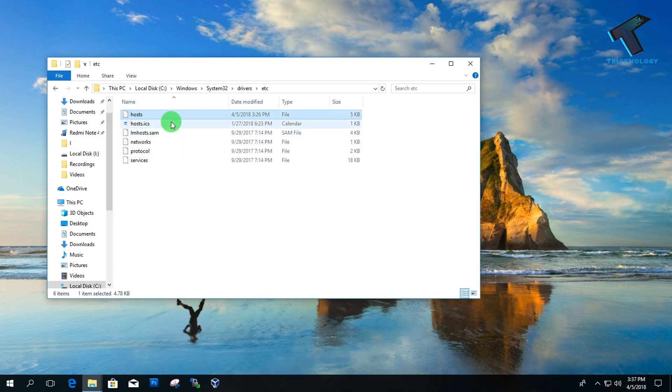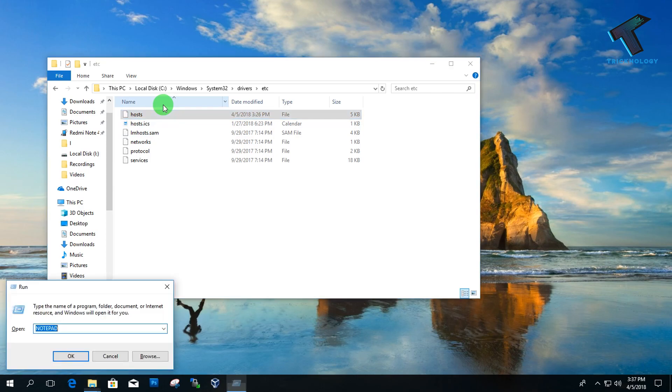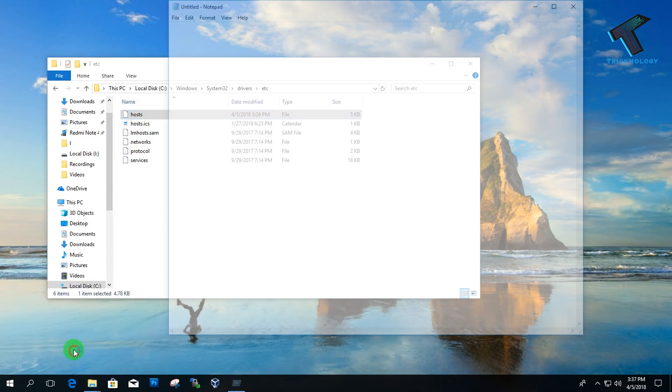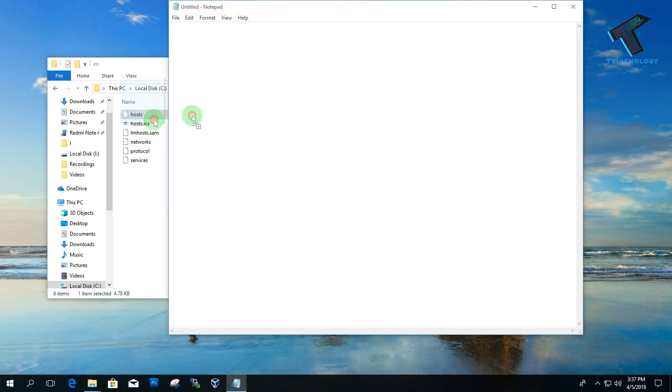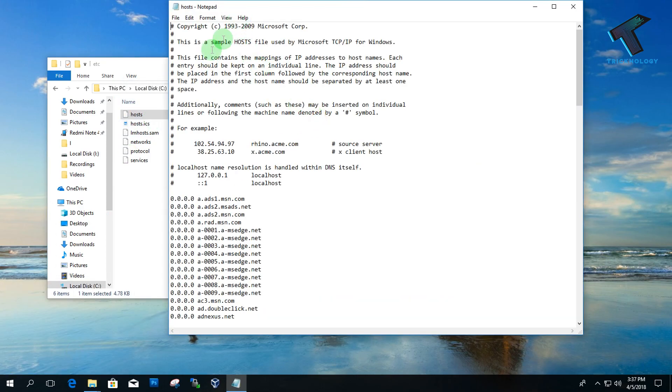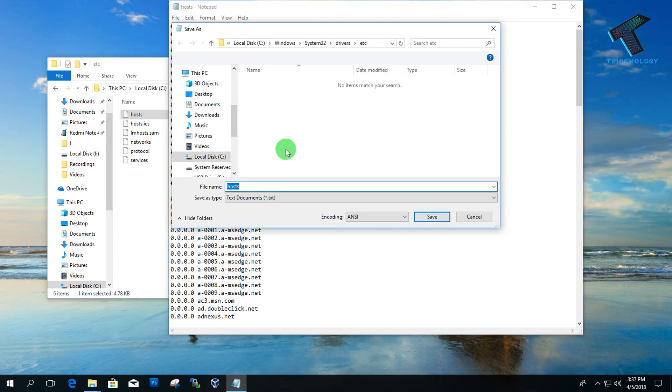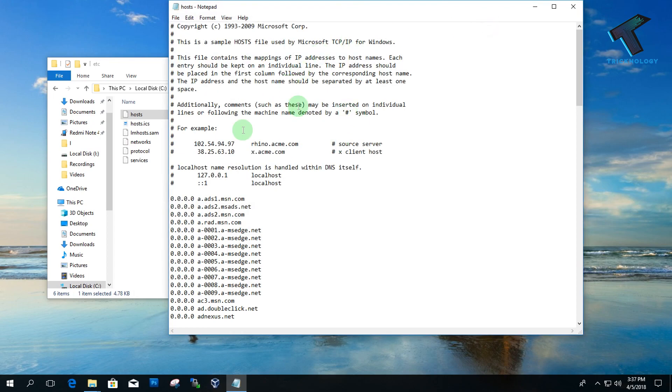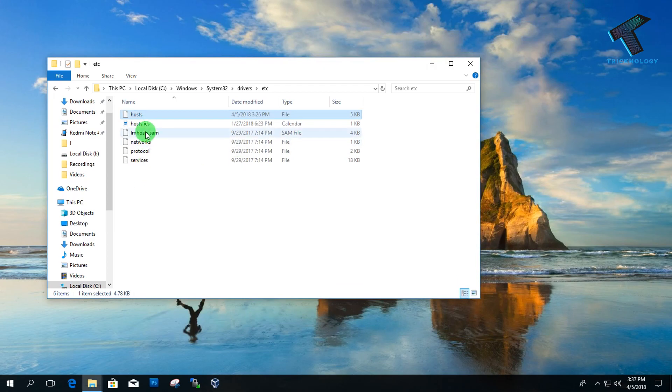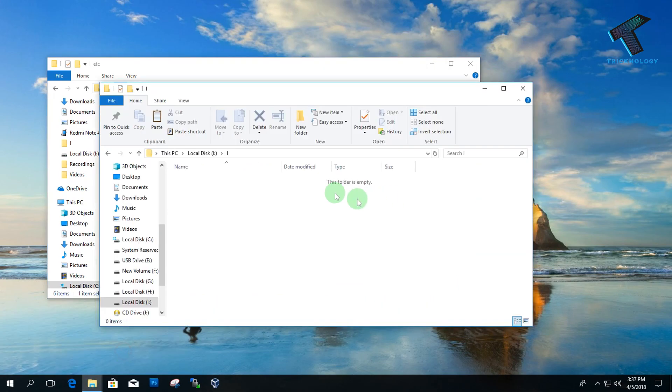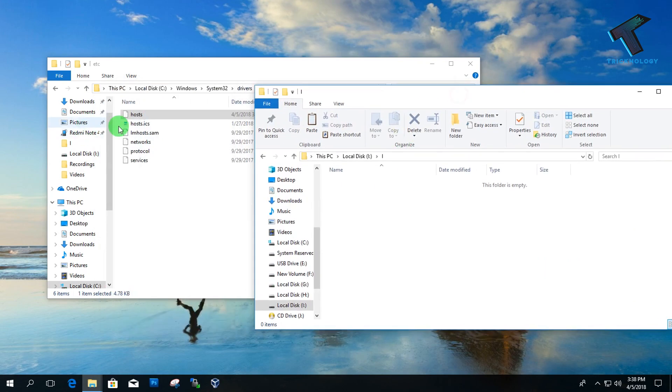If you edit this host file in Notepad and try to save it in this location, it will not work. What you have to do is copy this host file to another location. I will put this host file on my I drive.